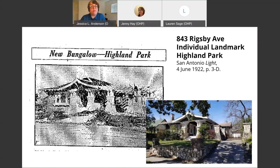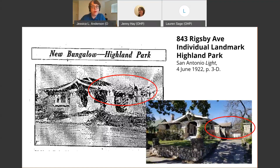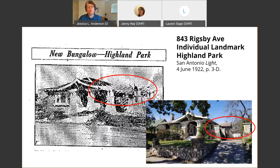Sometimes photos in newspapers help us identify changes to the original structure. This was 843 Rigsby in Highland Park — I think it was the first property I helped move through designation. It's an example of an Asian-influenced Craftsman home, and comparing the historic photo with a current photo helped us learn that there used to be a pergola extending from the house over the driveway, creating a small carport over the entry. Today only the piers remain. This could also help an owner who wanted to restore the pergola condition, because the historic photo can inform their plans and help it move through the design review process more easily.